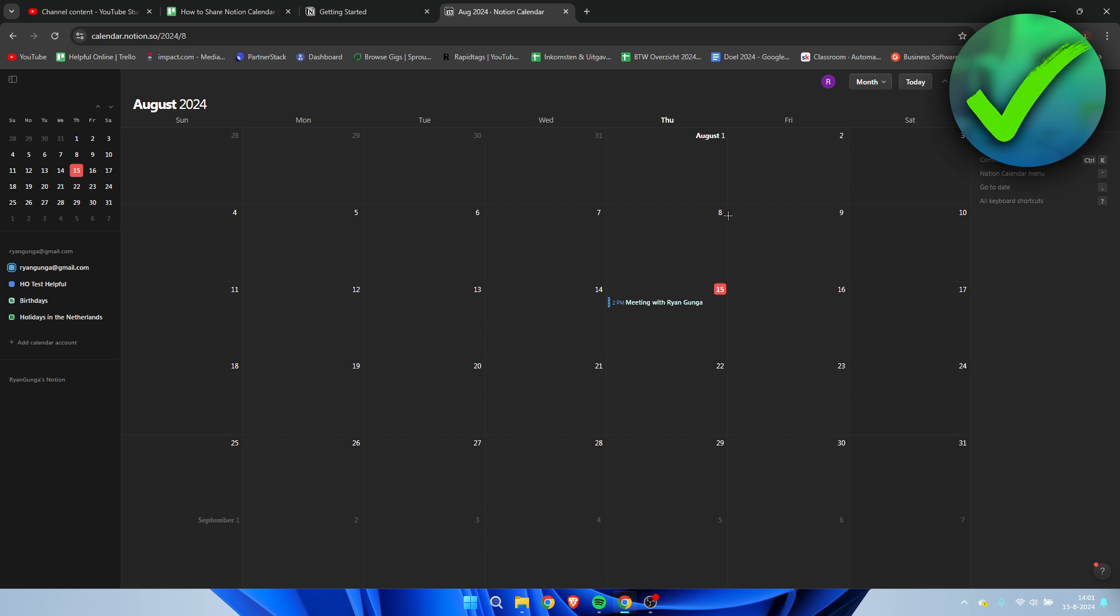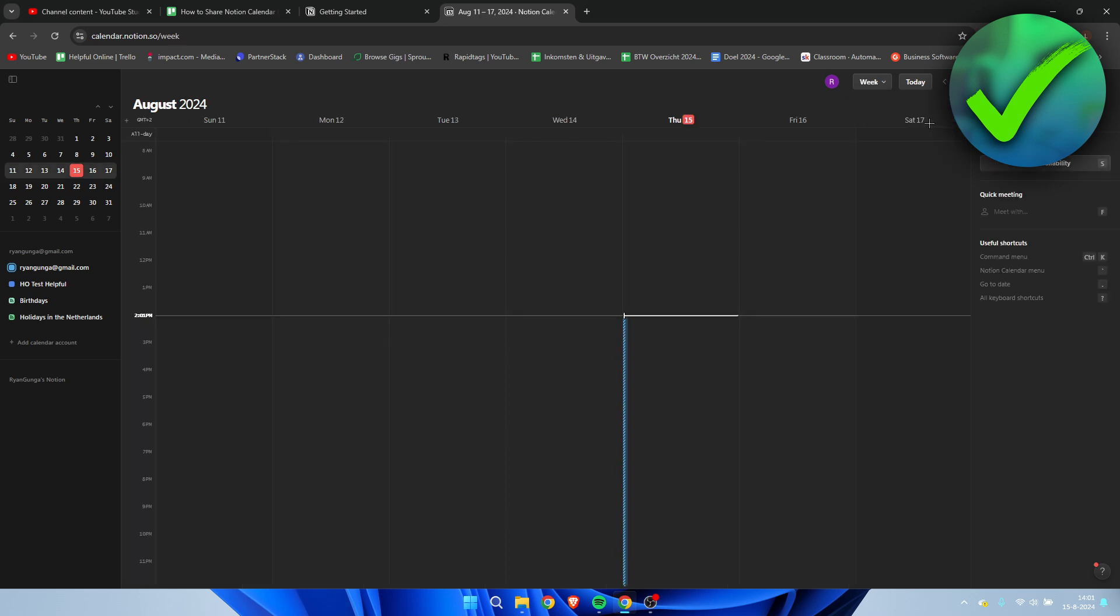Now, in order to share availability, you need to switch to the weekly view instead of monthly view. Then here on the right, this will immediately change to scheduling snippets. Here we can see 'share availability'.